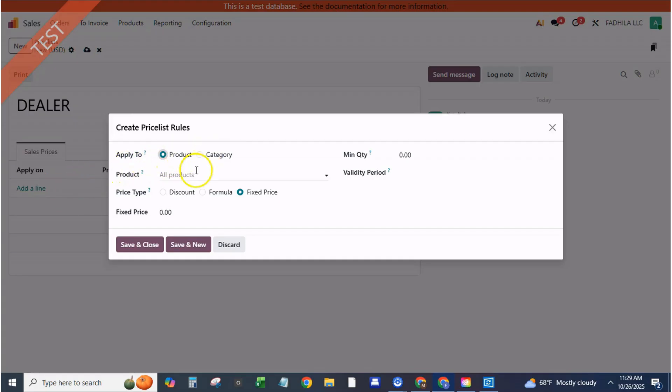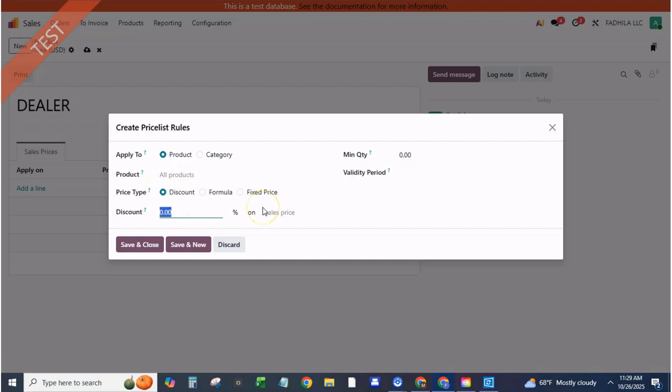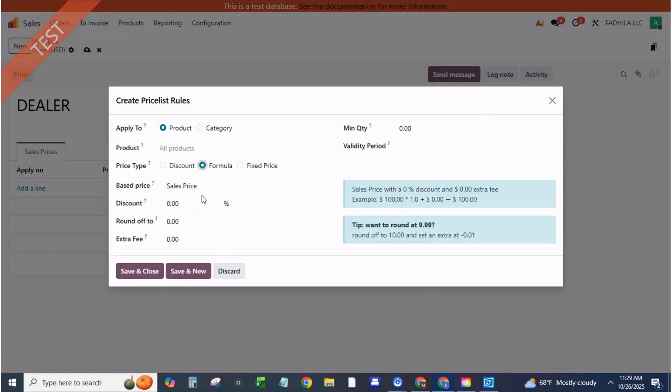Minimum quantity, one. Compute price, fixed price or discount formula. For example, you can leave prices unchanged for retail. Click save. This becomes your default pricing layer for all standard customers.